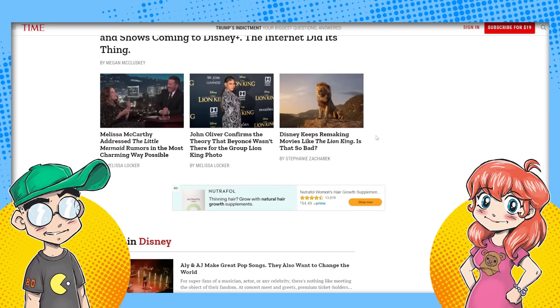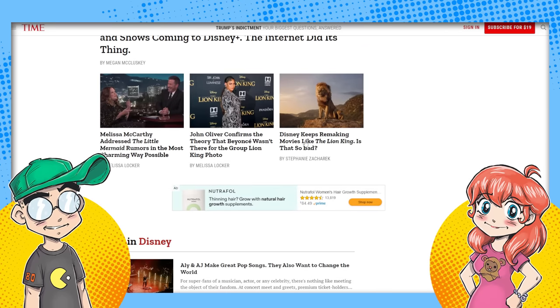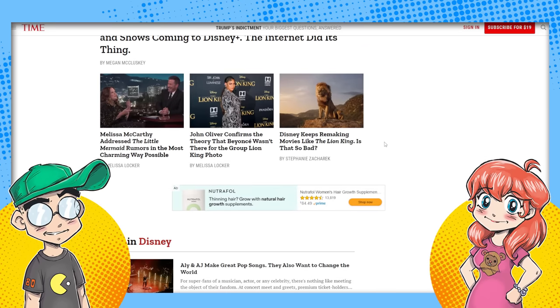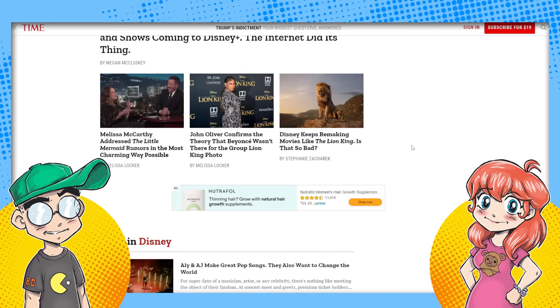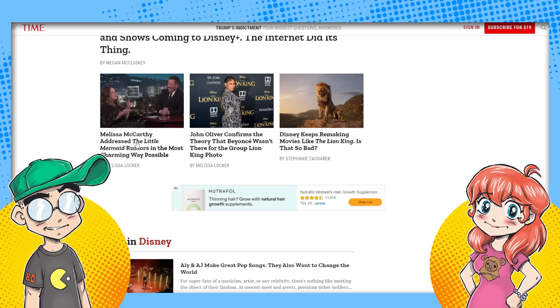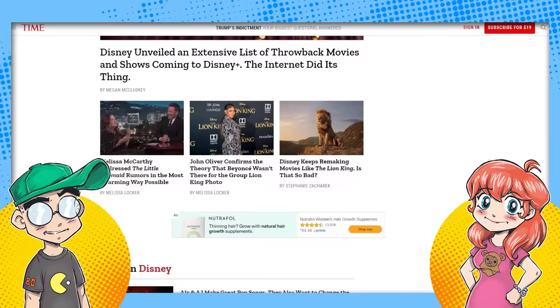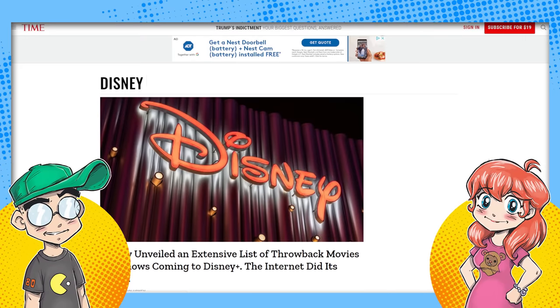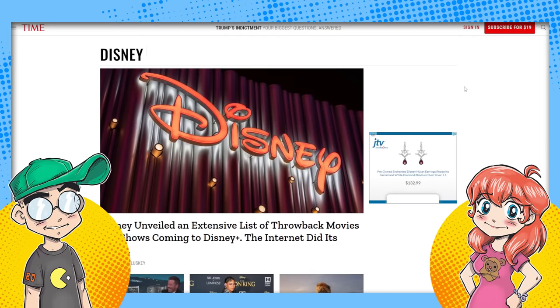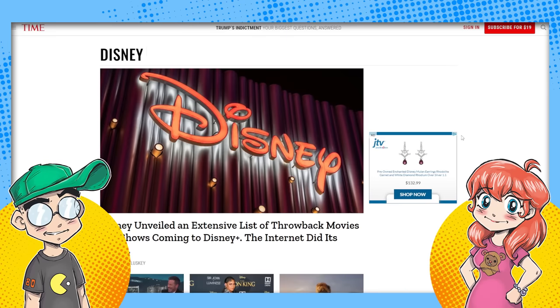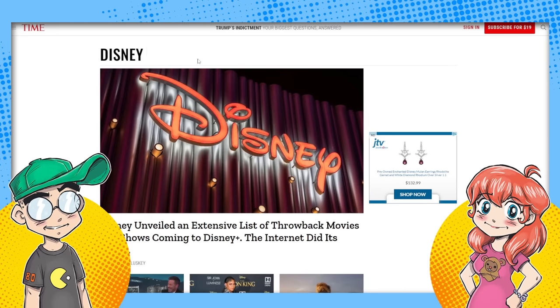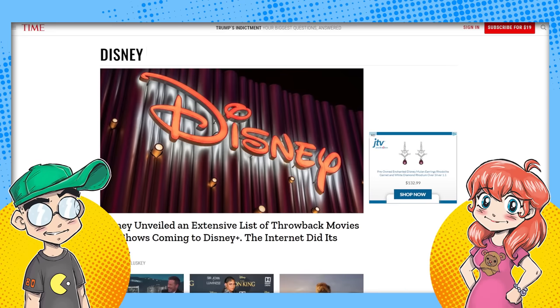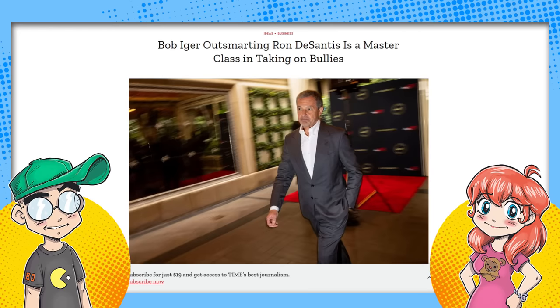Whenever Disney has an issue, a black eye of some kind, here comes Time Magazine to kiss their ass. We've got other ones here like, hey, Disney keeps remaking movies like The Lion King, is that so bad? Is it so bad that they keep making these live action? Look, Melissa McCarthy's doing damage control for The Little Mermaid.